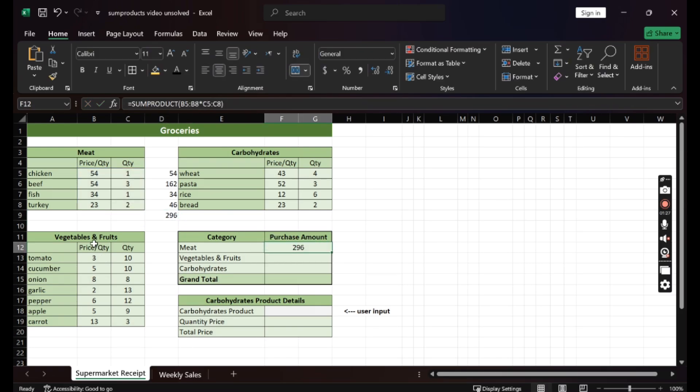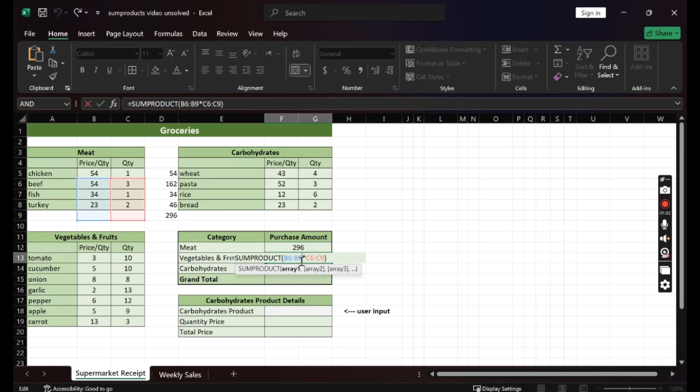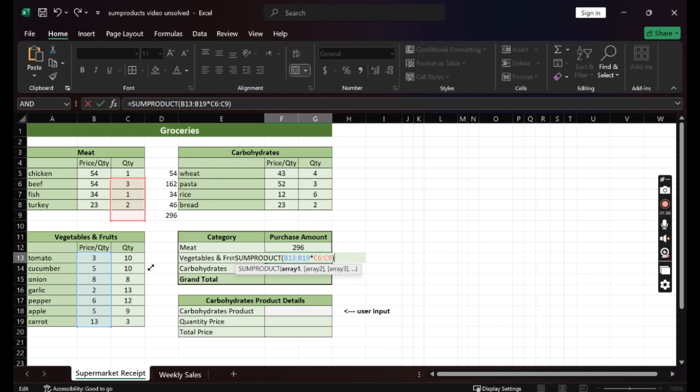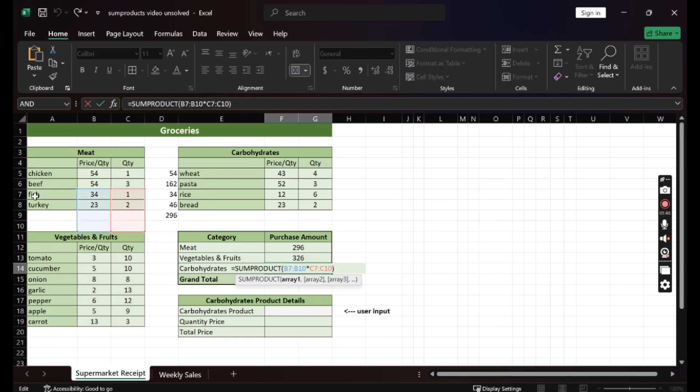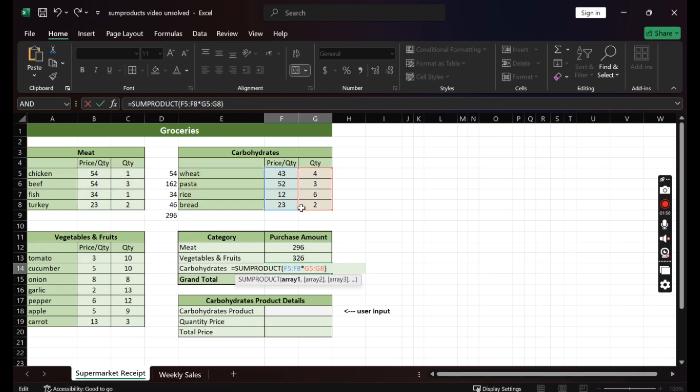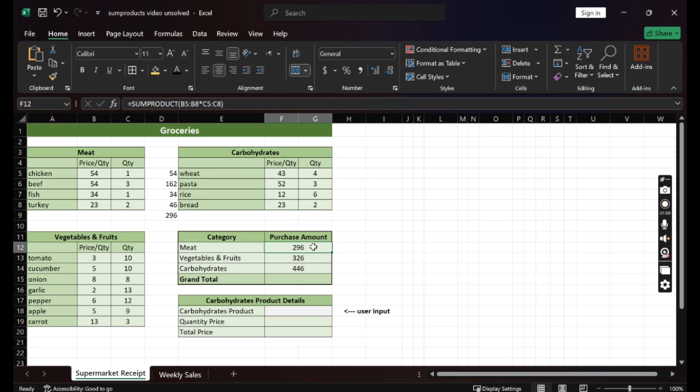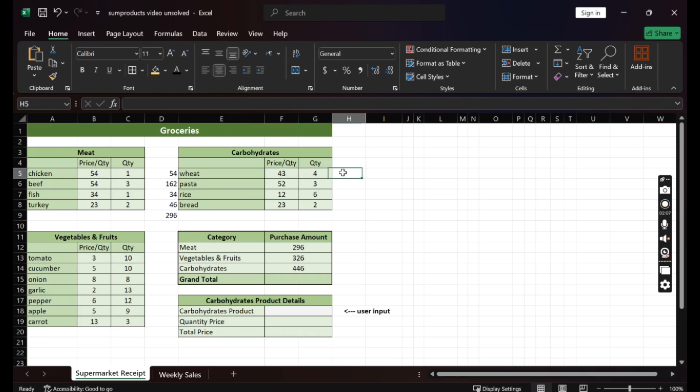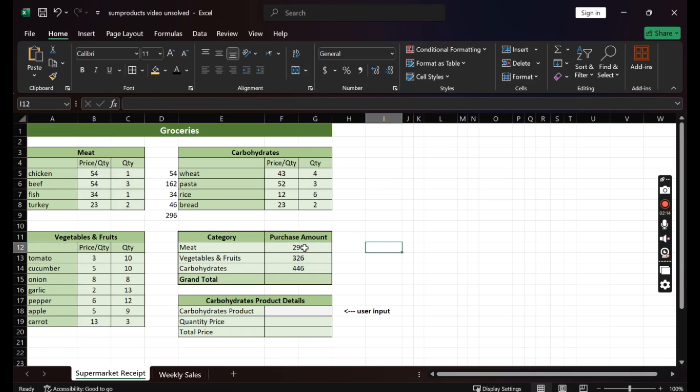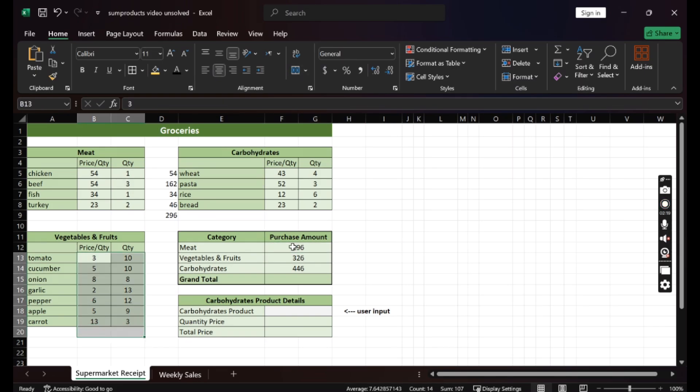We will repeat this for vegetables and fruits and for carbohydrates. Make sure to adjust the range of the tables. So this is the first table we want to multiply. This is the second table we want to multiply. And finally, for carbohydrates. We did it very simply and quickly. We would have had to multiply the price and quantity here and then sum it up. And just imagine if we had so many tables. Here I just did it in one formula and I just corrected the range for the tables.